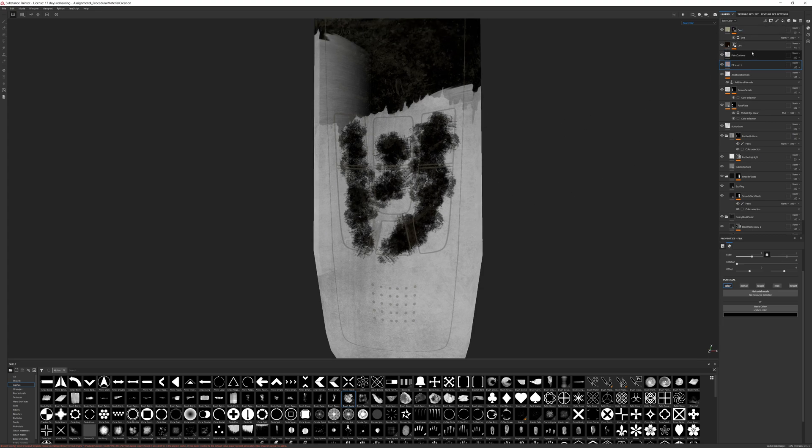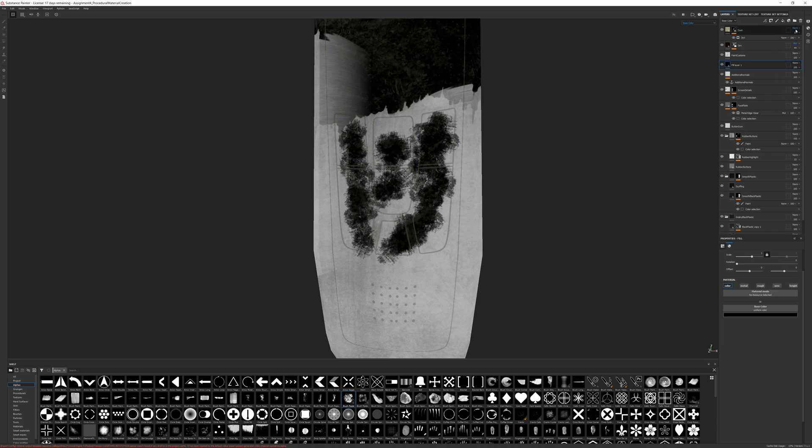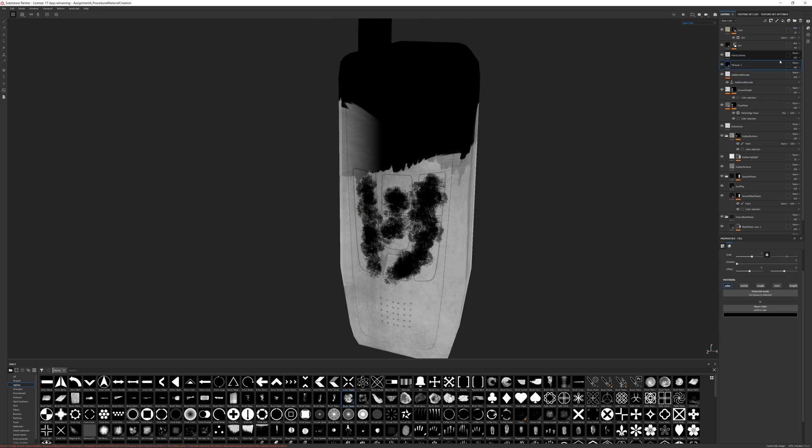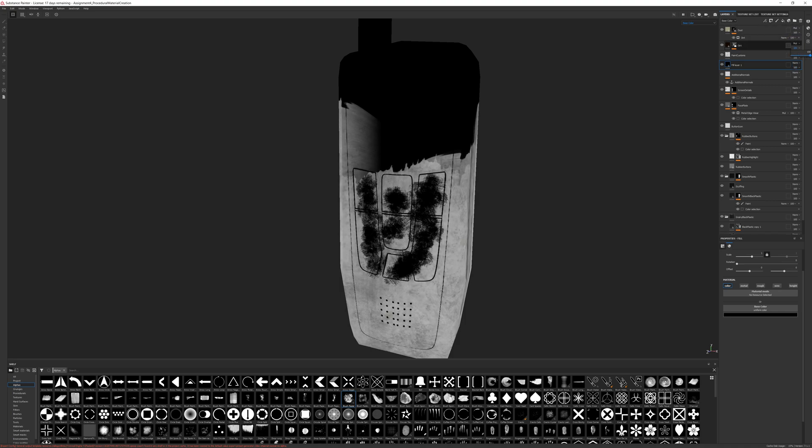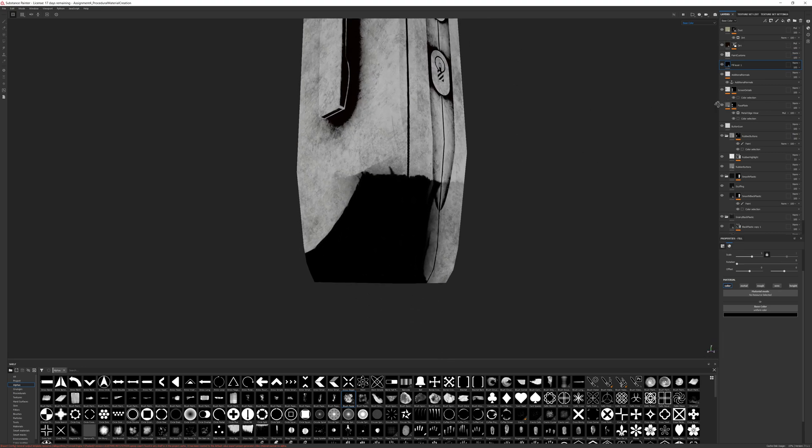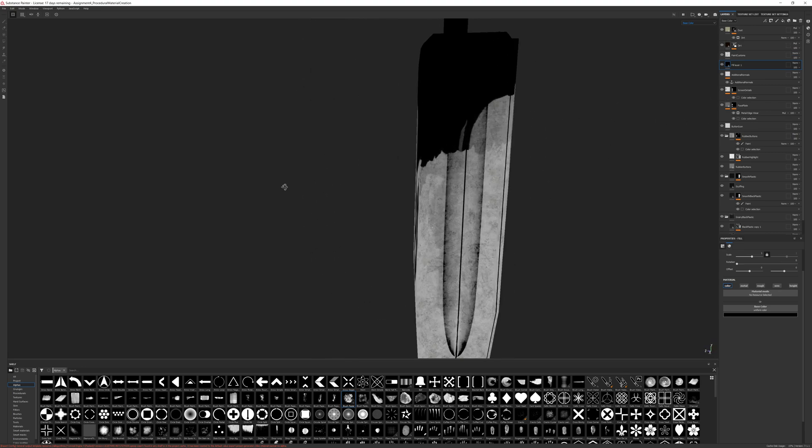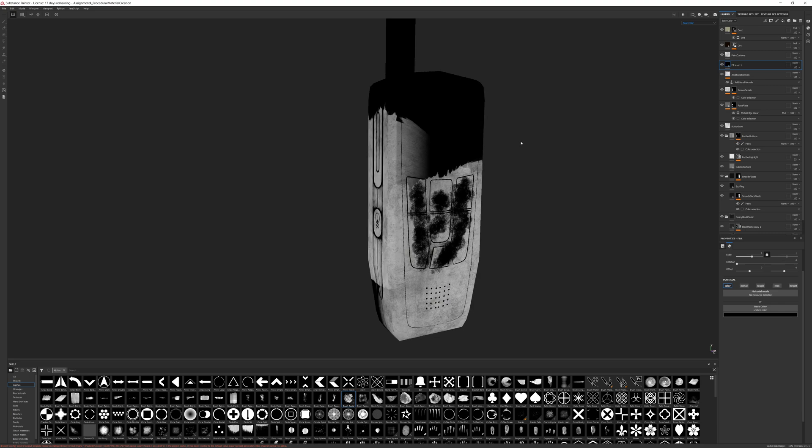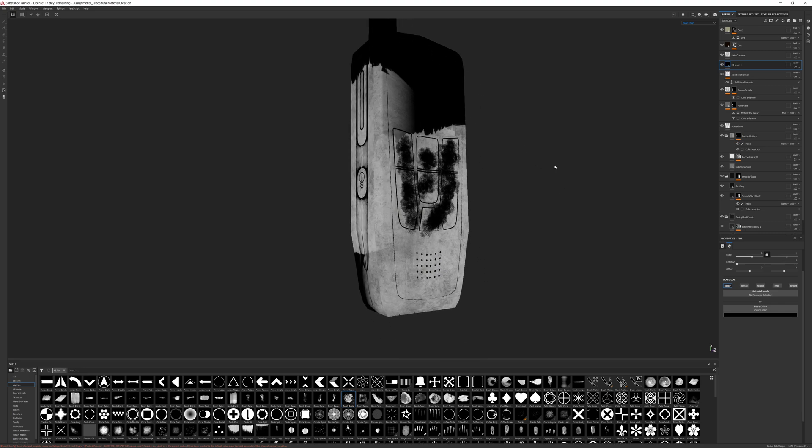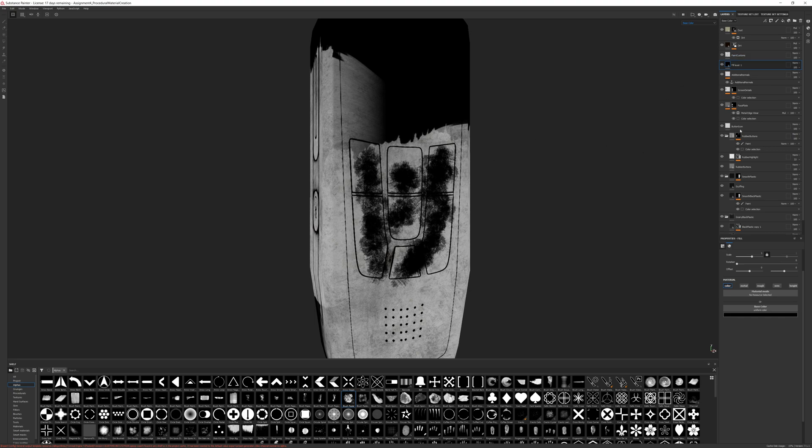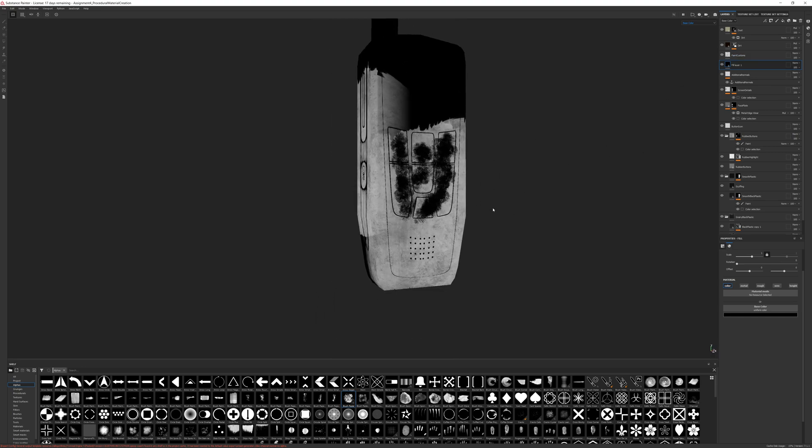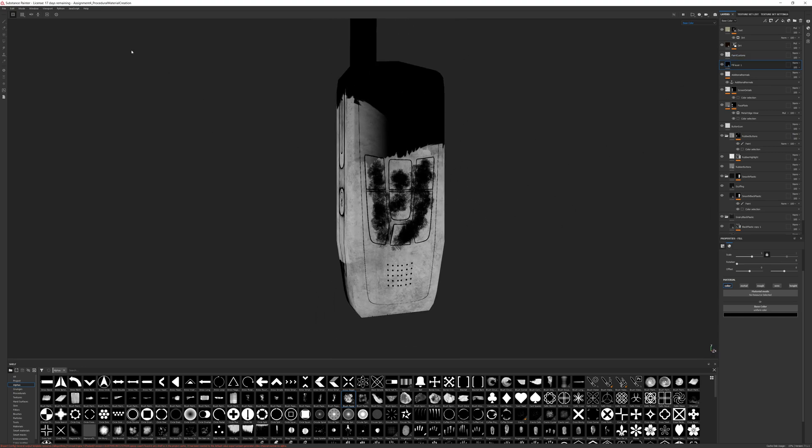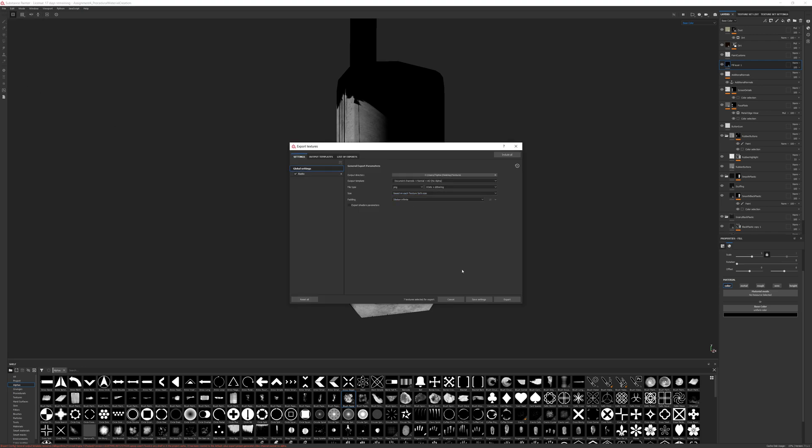I'm going to go into my dirt layer in the base color and set that to be a multiply, and I'm going to go into my dust and change that to be a multiply as well. Then I'm also going to turn their opacities back up. This is destroying what I had done with the paint job, but since those textures are already exported, the only thing I'm interested in at this point is this mask.